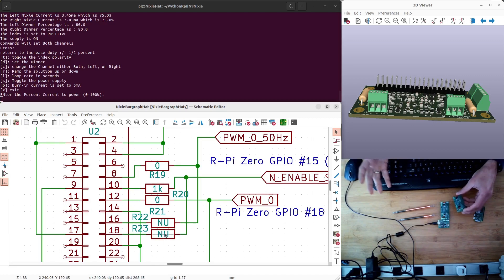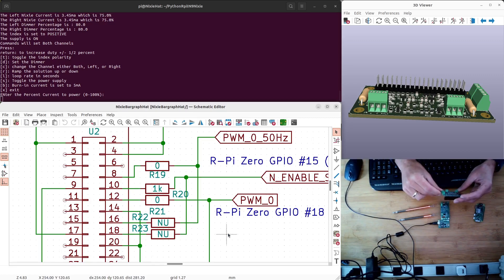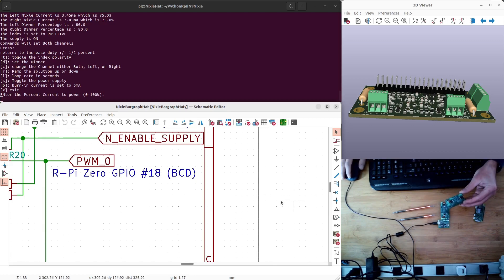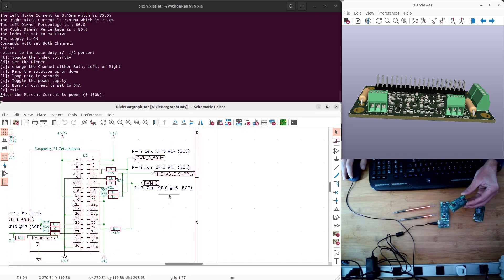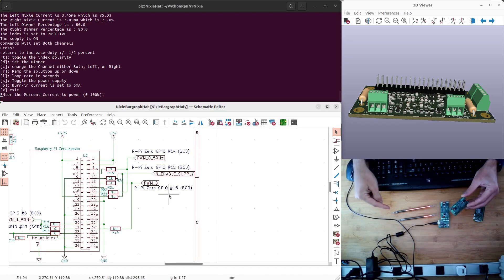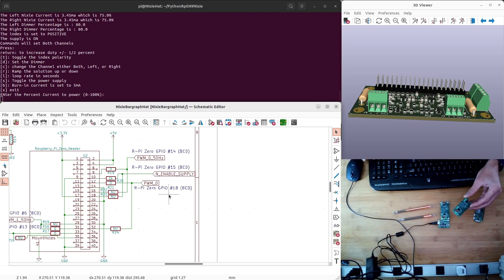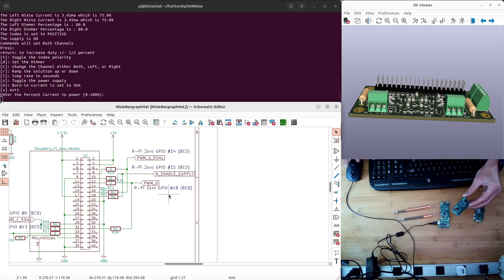I hope you enjoyed this quick video that talks about the features of this bar graph hat and the basic setups of using it to connect to an IN-13 or an IN-9 Nixie tube display, or maybe two IN-13 Nixie tube displays, if you have that in your setup.